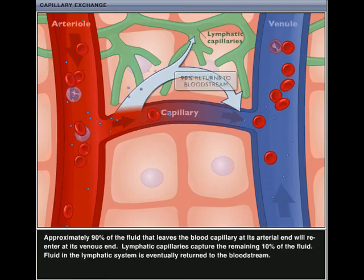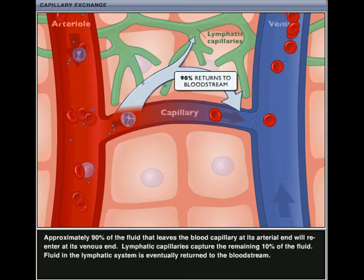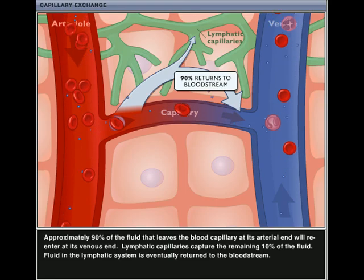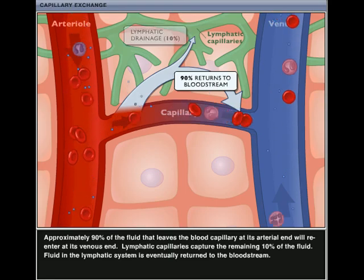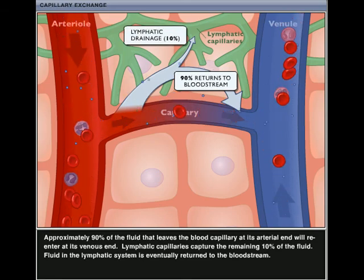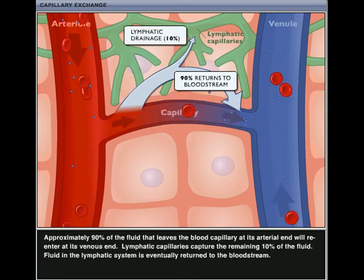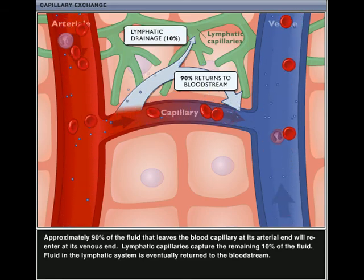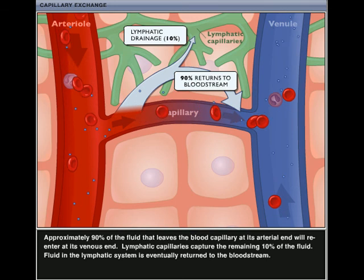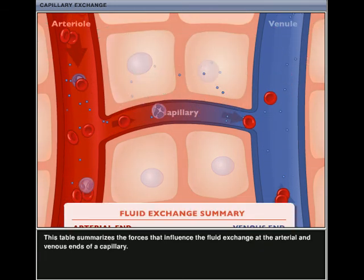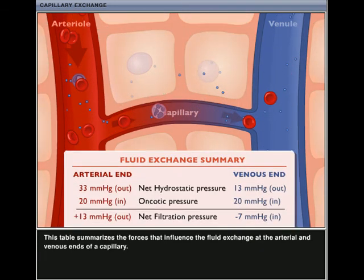Approximately 90% of the fluid that leaves the blood capillary at its arterial end will re-enter at its venous end. Lymphatic capillaries capture the remaining 10% of the fluid. Fluid in the lymphatic system is eventually returned to the bloodstream. This table summarizes the forces that influence the fluid exchange at the arterial and venous ends of a capillary.